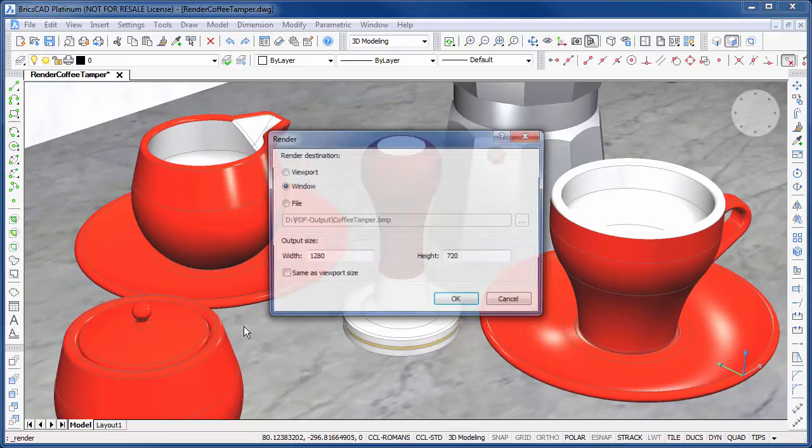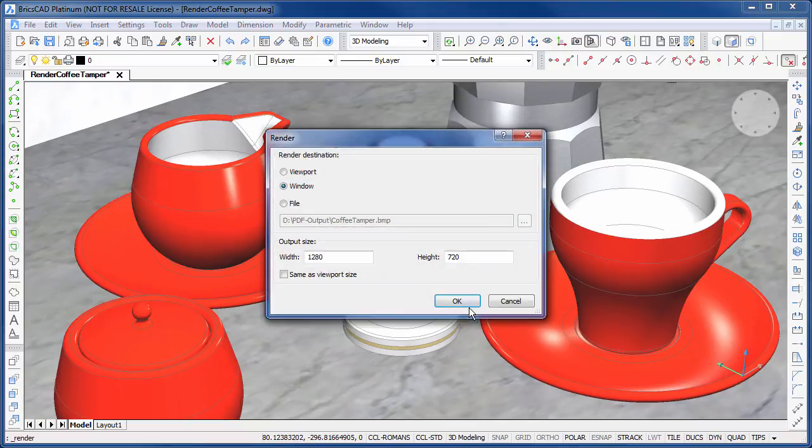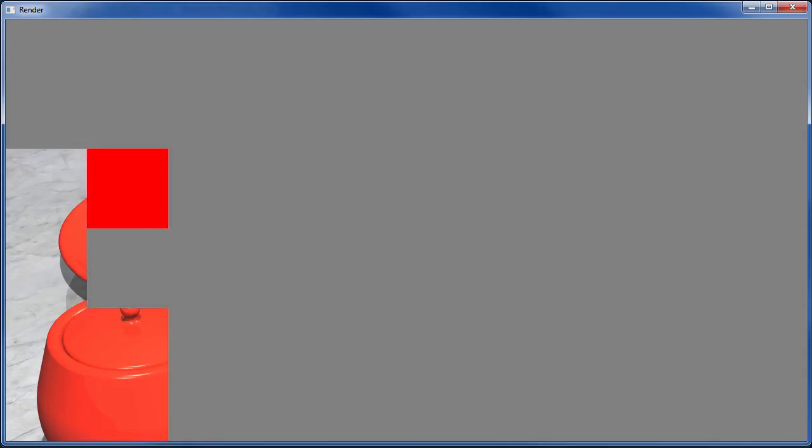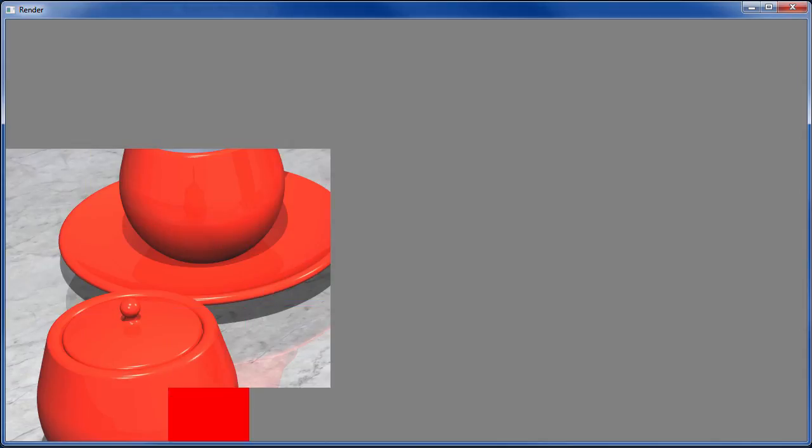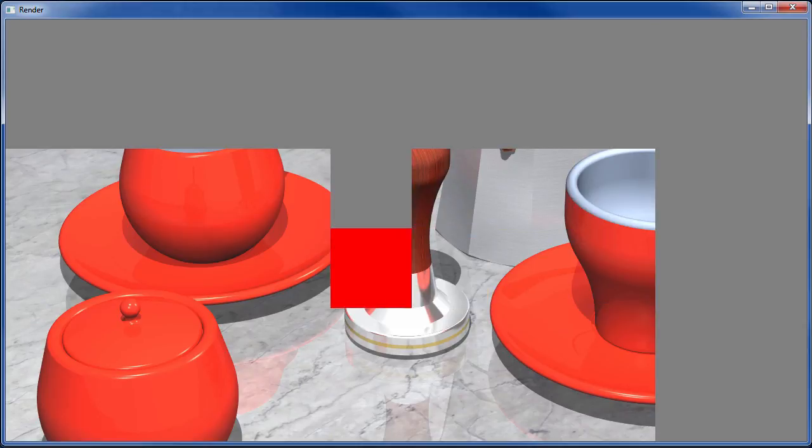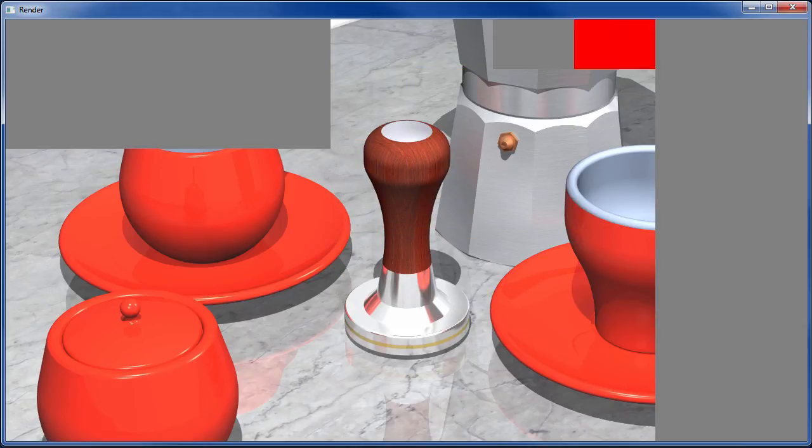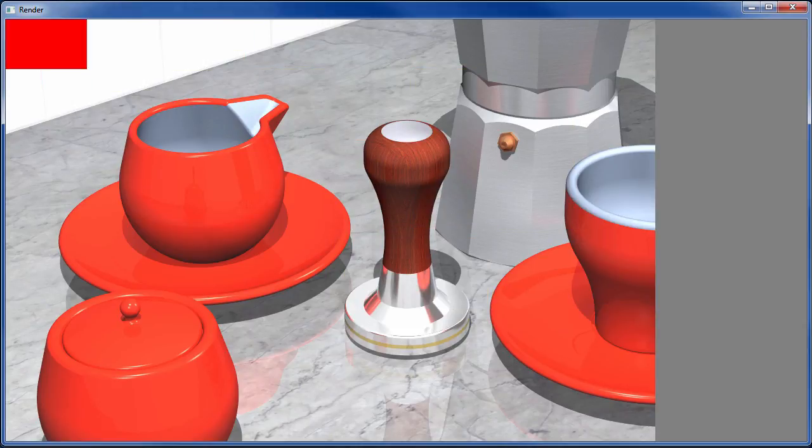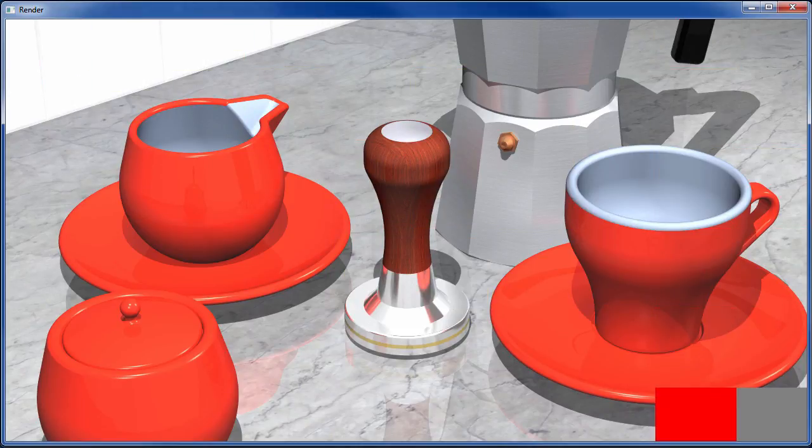We can use the render command to render our model. I hope you found this video useful. Stay tuned to Bricsys TV for more on the new features of BricsCAD V15.